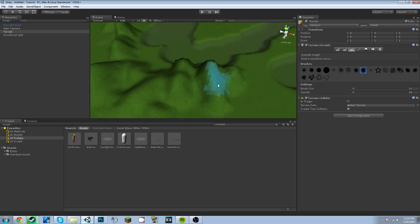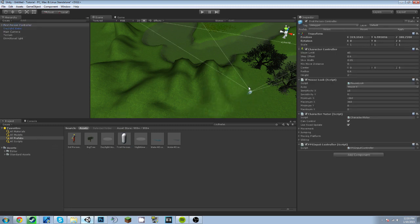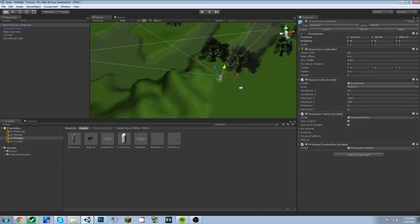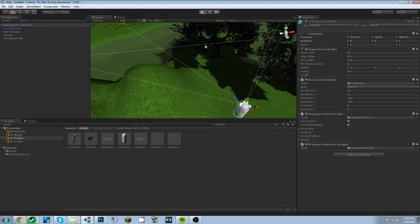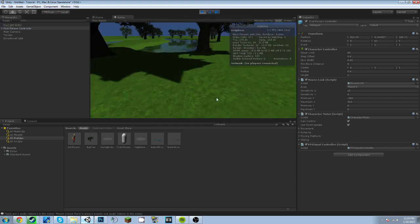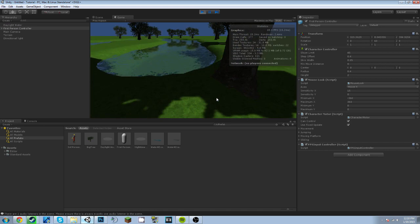So we're going to go to all prefabs and drag in the first person or the third person. I prefer the first person because it looks a lot better, and the third person just makes me laugh because it looks kind of weird. And we're gonna press Play and boom, we have a terrain and some water.